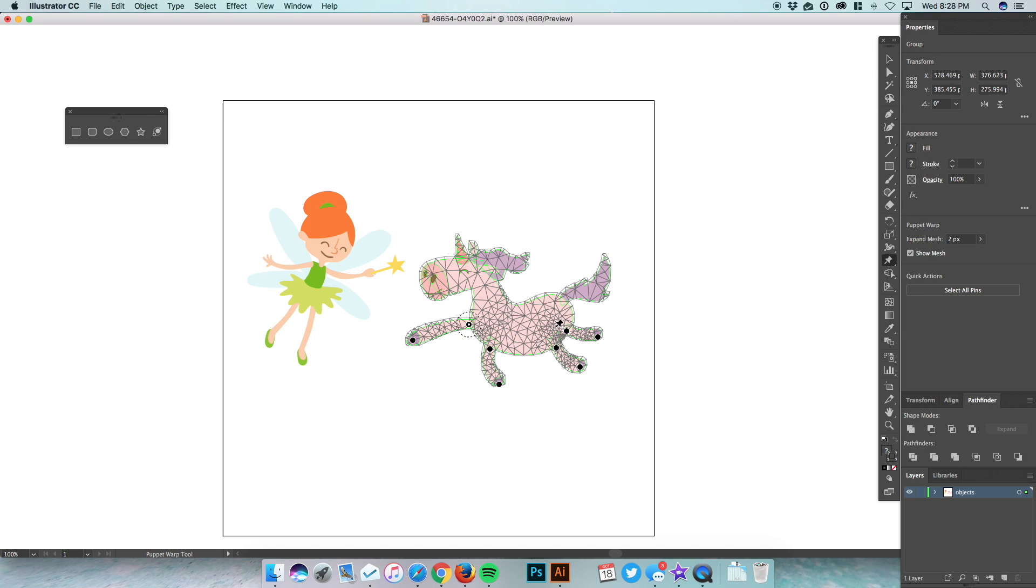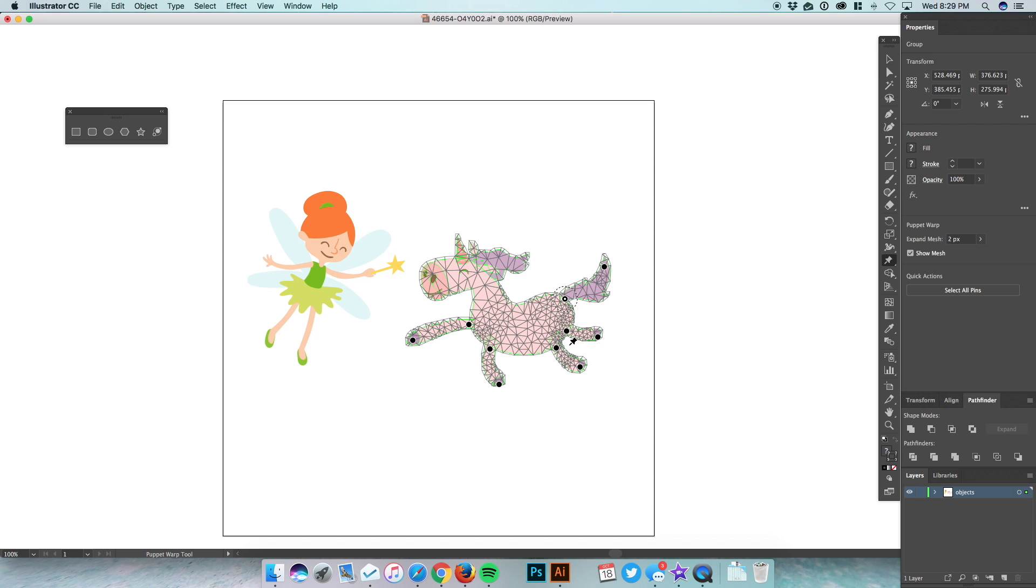I want to move this tail, so I'll put one here, but I want it to pivot around the butt area, so I'm going to put one right there. Same thing with the neck. I want it to move around by the nose, and you can do one on the horn as well if you wanted to.